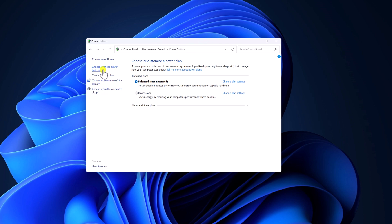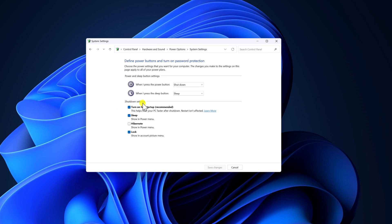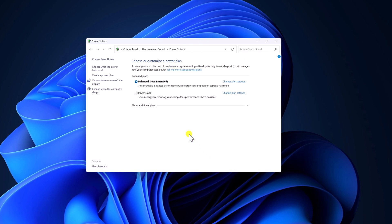And here click on Choose what the power buttons do. Here click on Change settings that are currently unavailable. And under Shutdown Settings, you'll find Turn on fast startup. Simply uncheck this box, then click on Save Changes and it will disable fast startup.